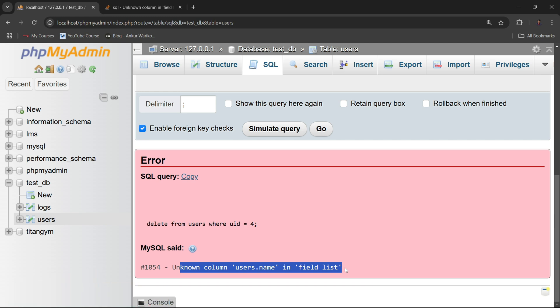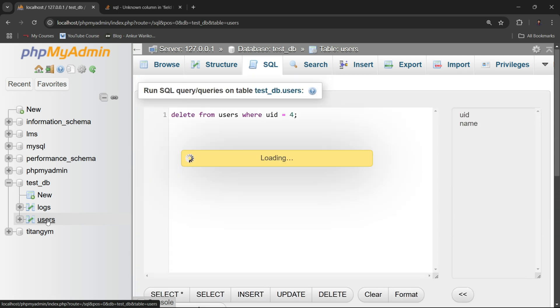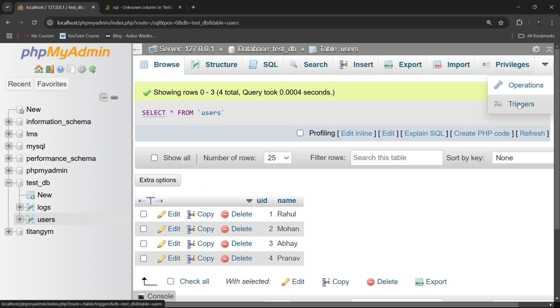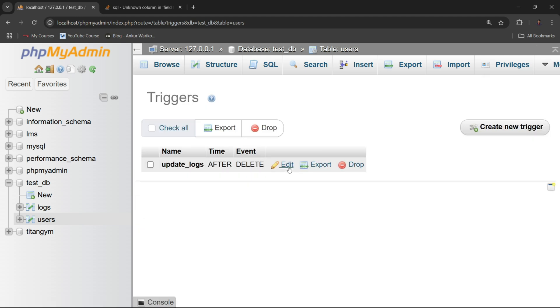There may be more than one reason for this error, but in this video I will talk about one of them, which is using triggers. If you are using triggers and you are getting this error, I will tell you how to fix it. I have created a trigger on a users table.